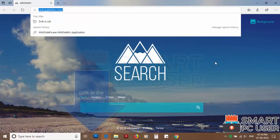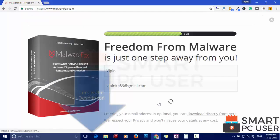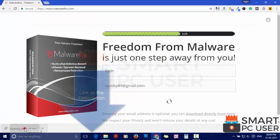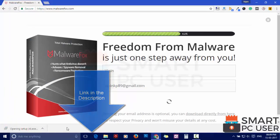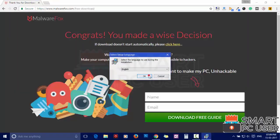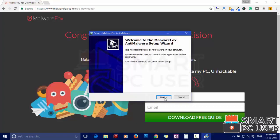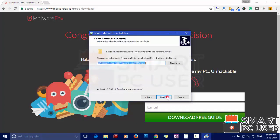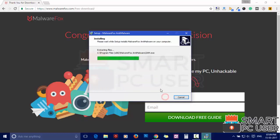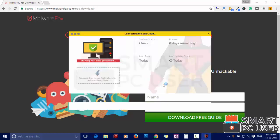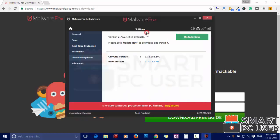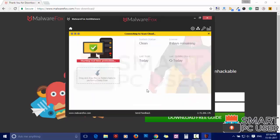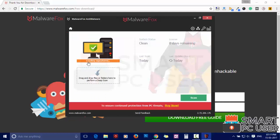To remove seek.gophotos, first download MalwareFox from the link in the description. Now install it. After the installation, let it update and load recent signatures.